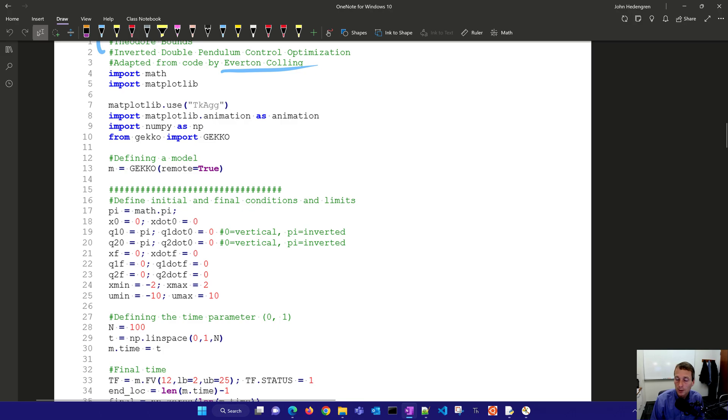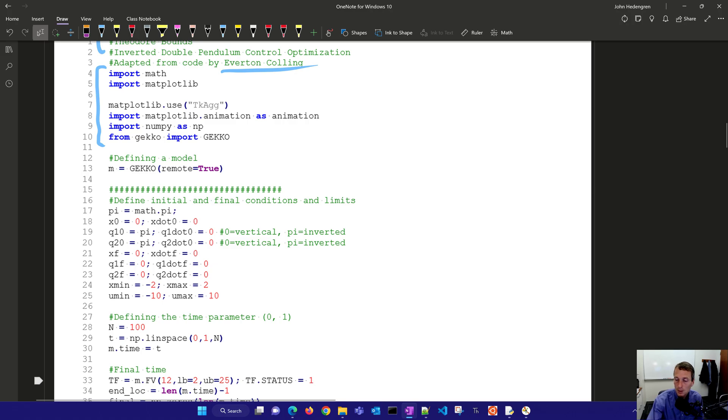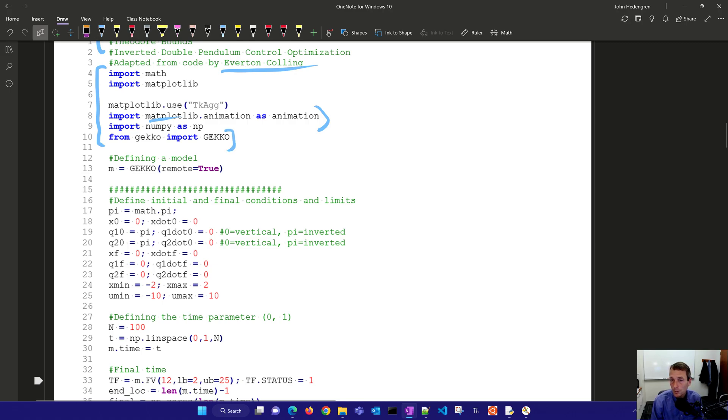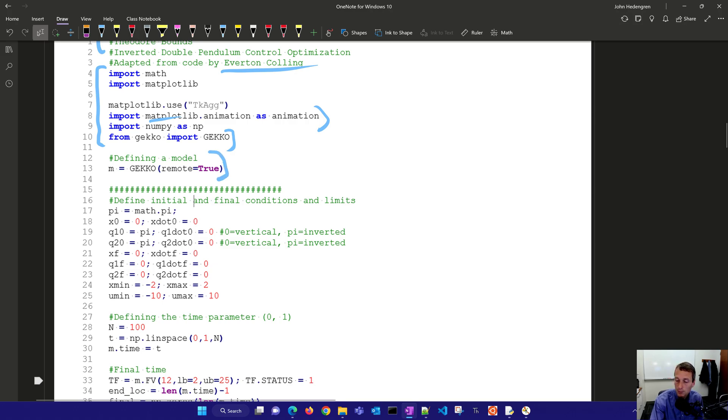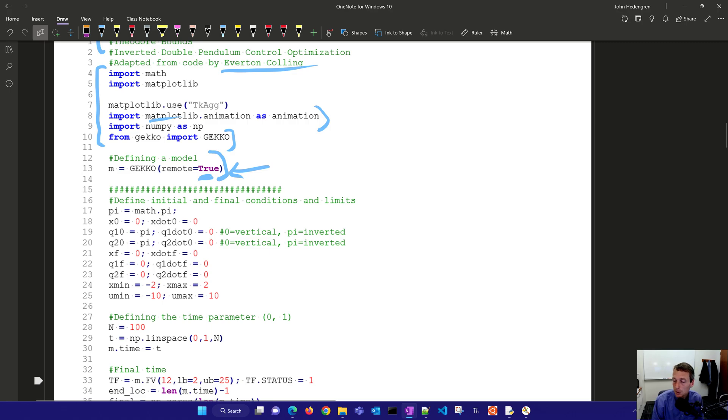The very first thing we're going to do is import some packages and we need an animation as part of the matplotlib package. We'll also use the gecko library for performing the dynamic optimization. Now we have a model that we can define. If you want to set to false here then you can solve it without an internet connection. If you put it to remote equals true it gives you additional solver options. It solves it in the cloud versus on your local computer.